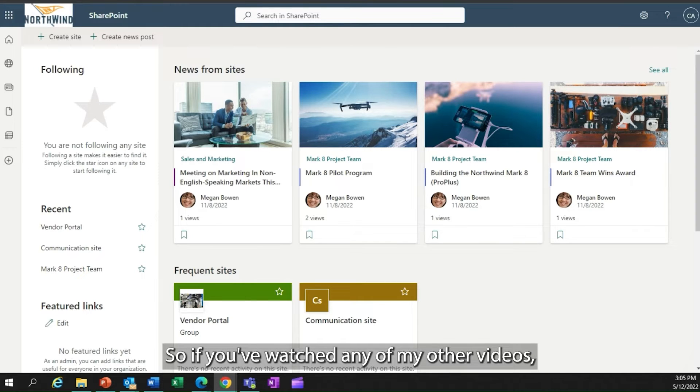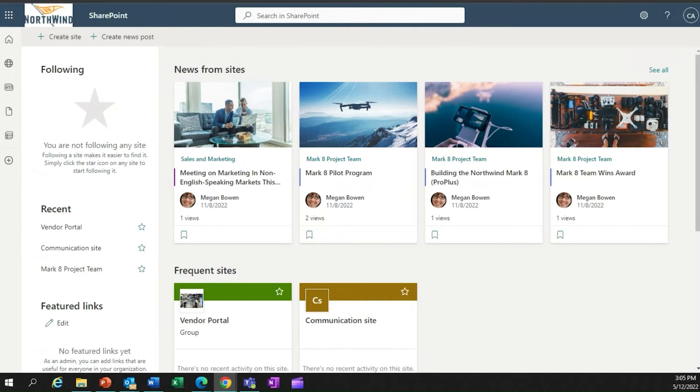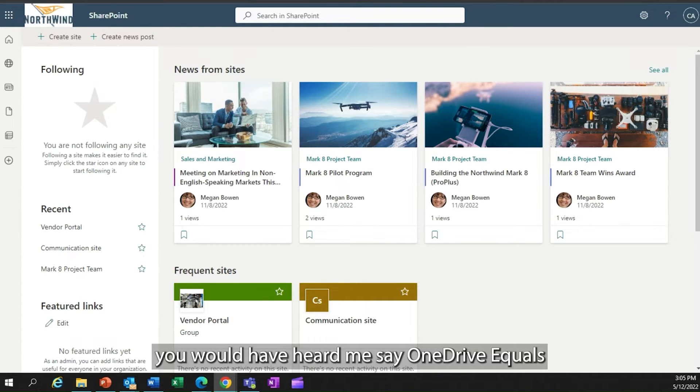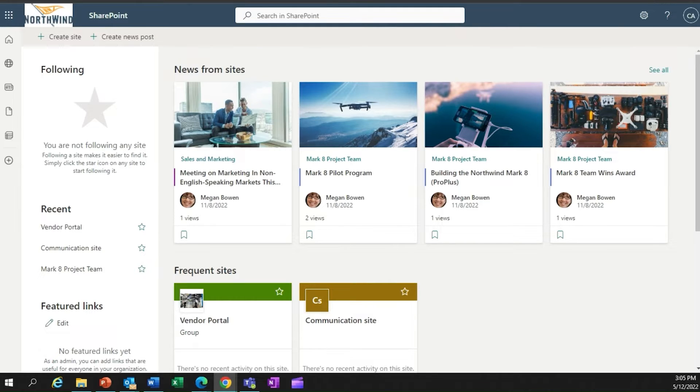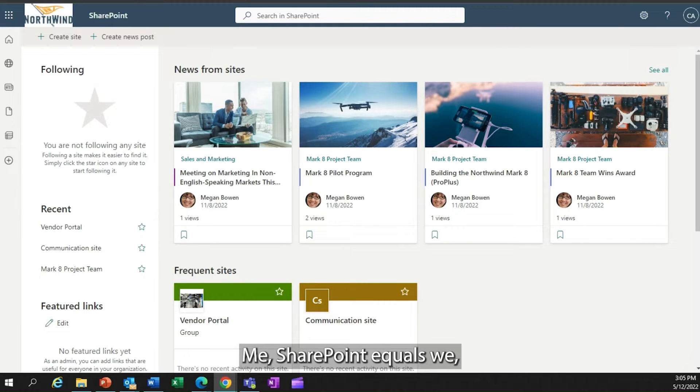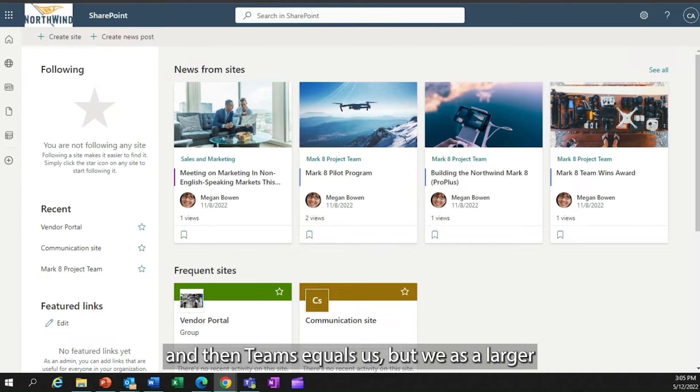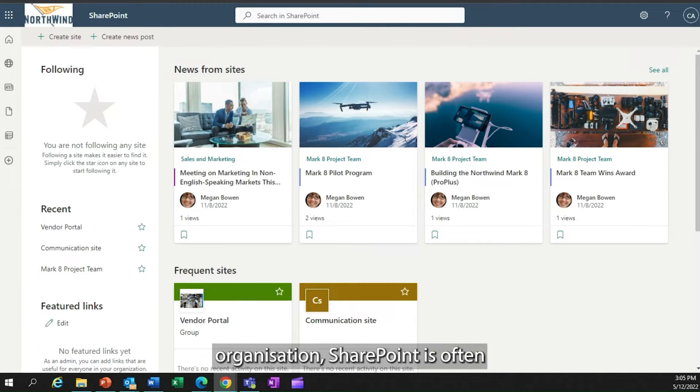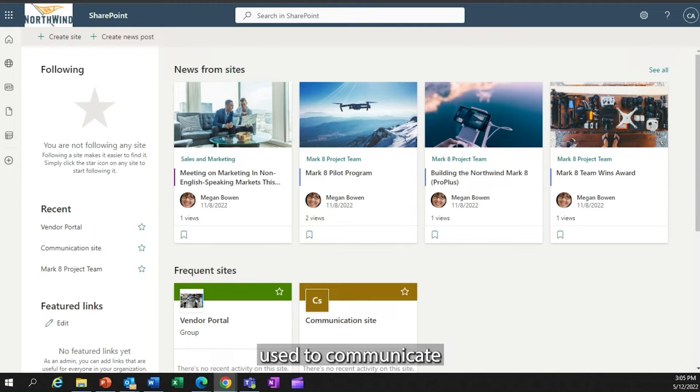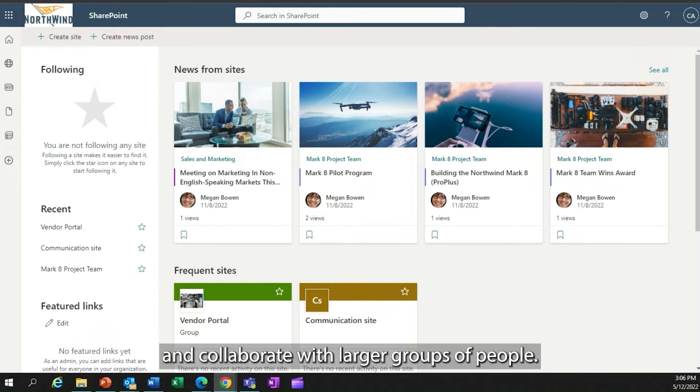If you've watched any of my other videos, you would have heard me say OneDrive equals me, SharePoint equals we, and Teams equals us. But we as a larger organization, SharePoint is often used to communicate and collaborate with larger groups of people.